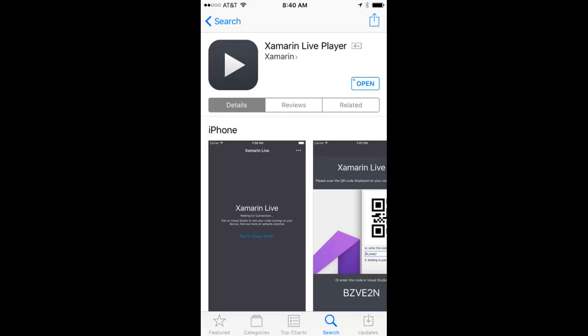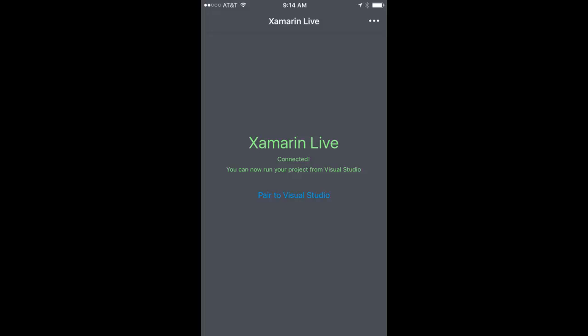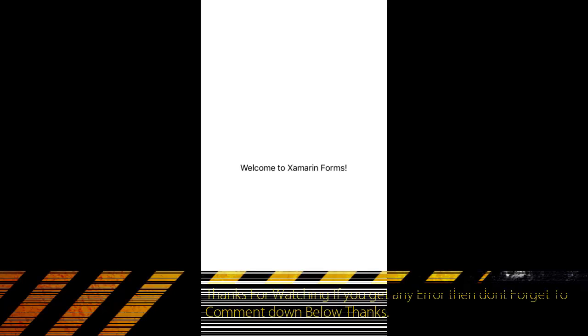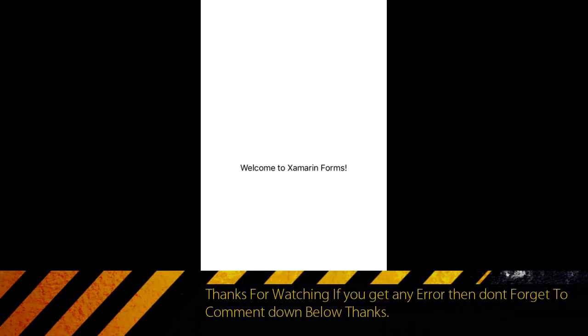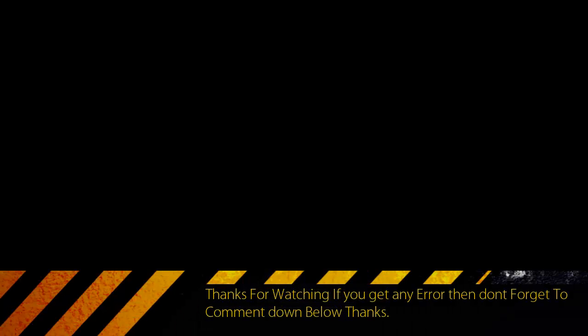Tap 'Pair to Visual Studio' and point your phone camera at the QR code, or type the alphanumeric code. Now your app is ready to run. If you have any errors regarding Xamarin Live Player, I'll be giving tutorial links in the description below. Feel free to use them.